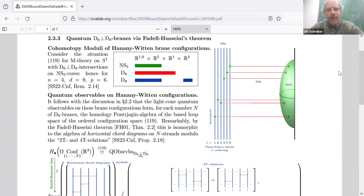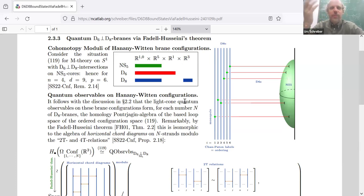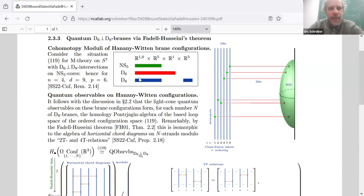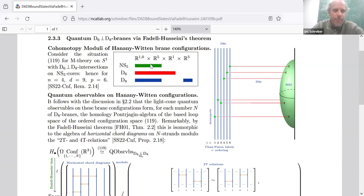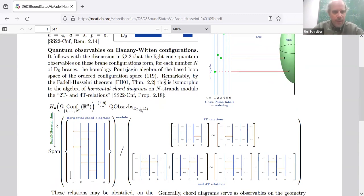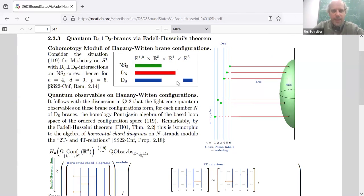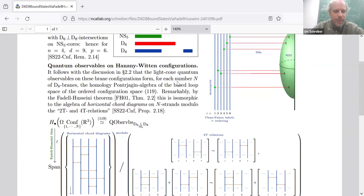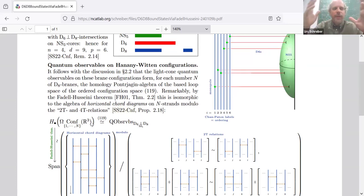Going through this machine, one can work out what the cohomotopy charge is under Hypothesis H for a system known in the string theory literature as intersecting D6-D8-branes intersecting on NS5-branes. We built a spacetime modeling these branes with points at infinity and evaluated cohomotopy on it. It turns out the corresponding cohomotopy moduli — the mapping space into the four-sphere modeling this — comes out being homotopy equivalent to the configuration space of points in R3.